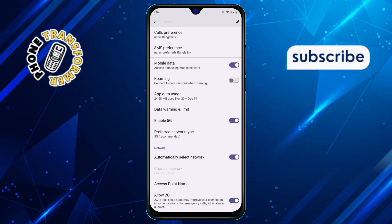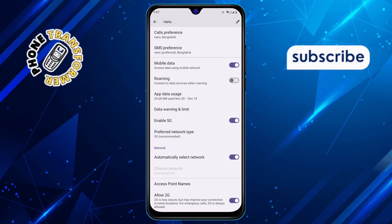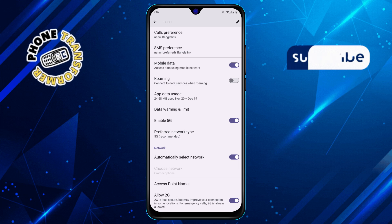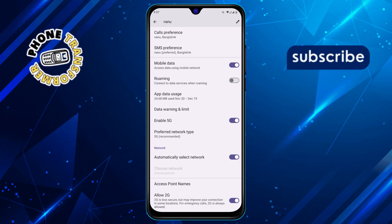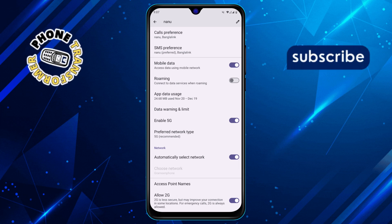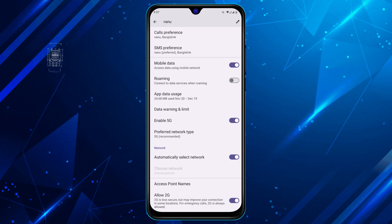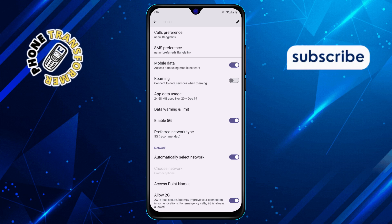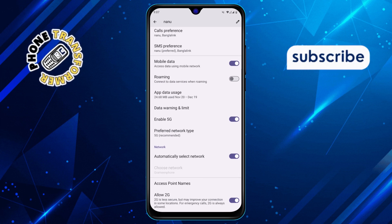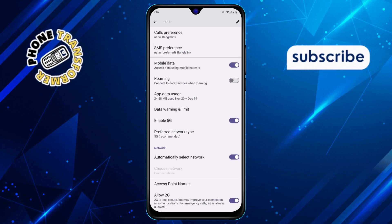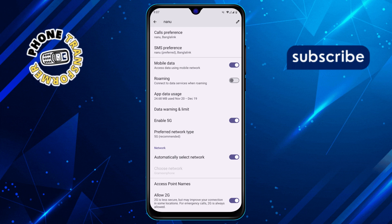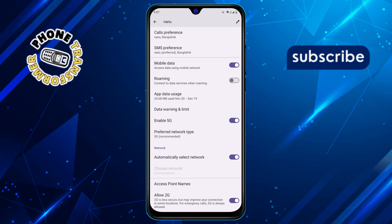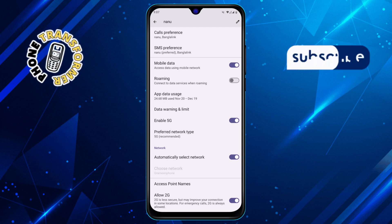Step 7: Finally, restart your phone. This helps apply the changes and refresh your network settings. Once your phone restarts, you should notice improved signal strength and connectivity. And that's it — follow these simple steps to boost your signal and stay connected. Thanks for watching, and stay tuned for more updates.